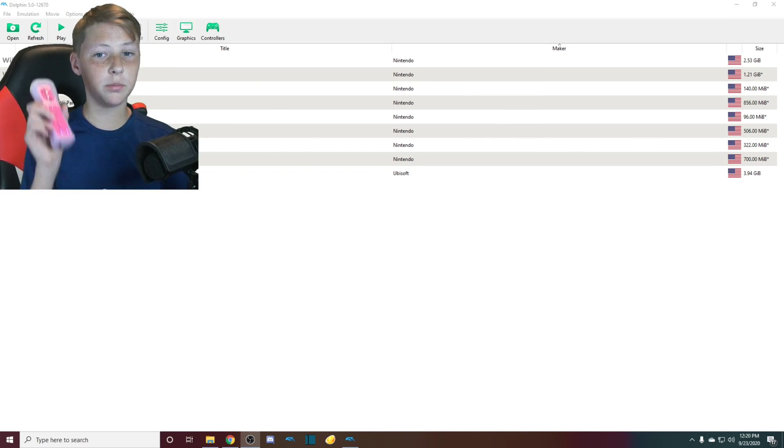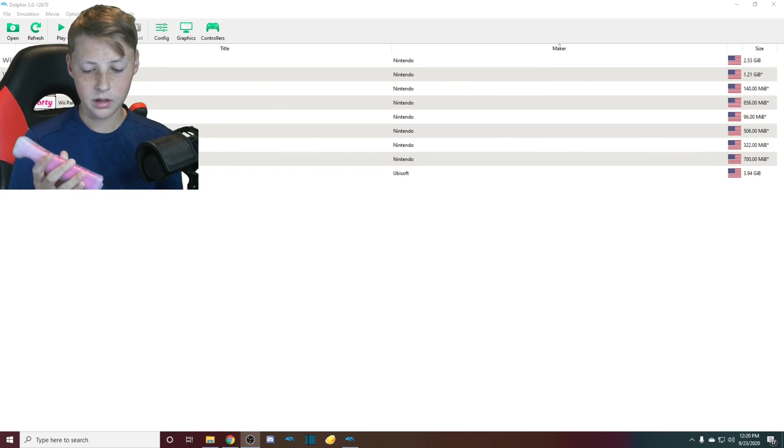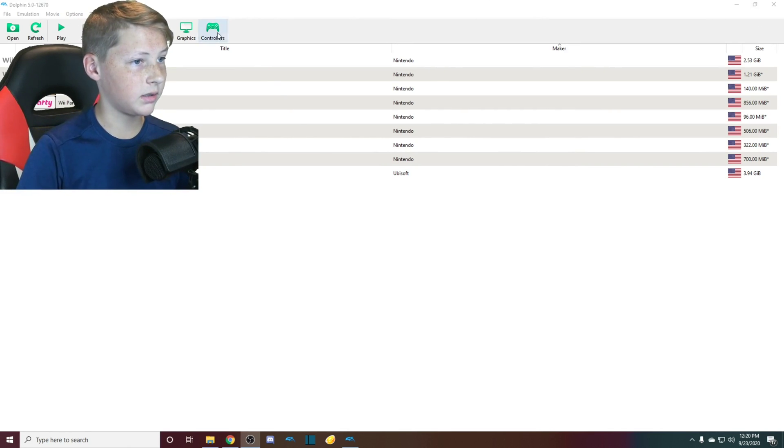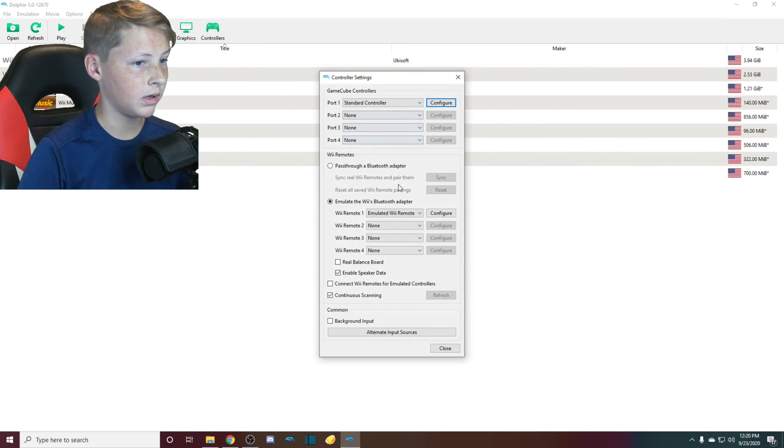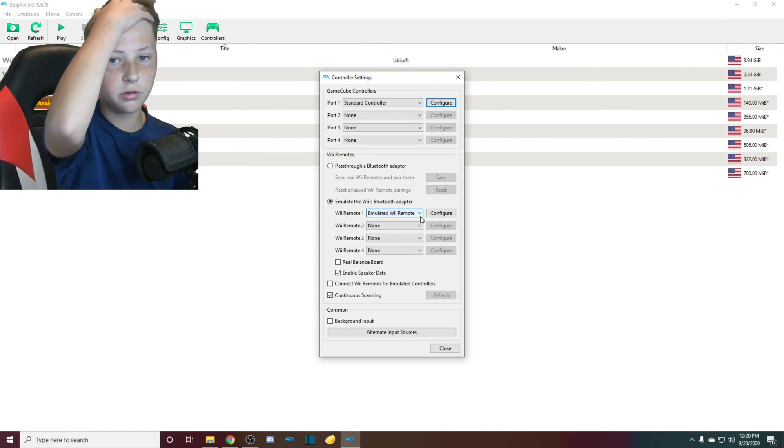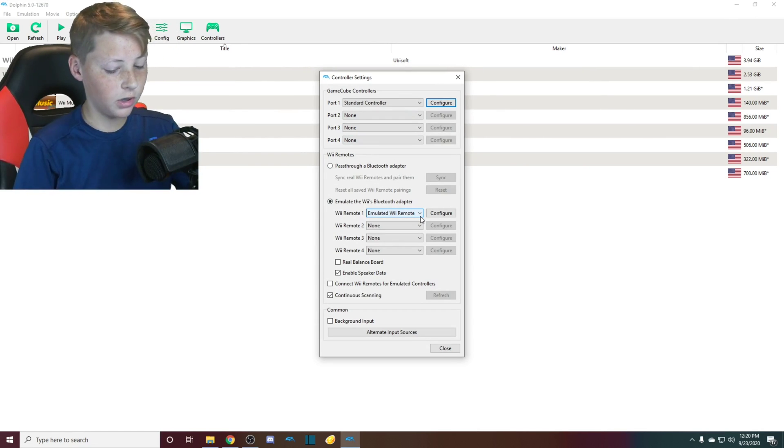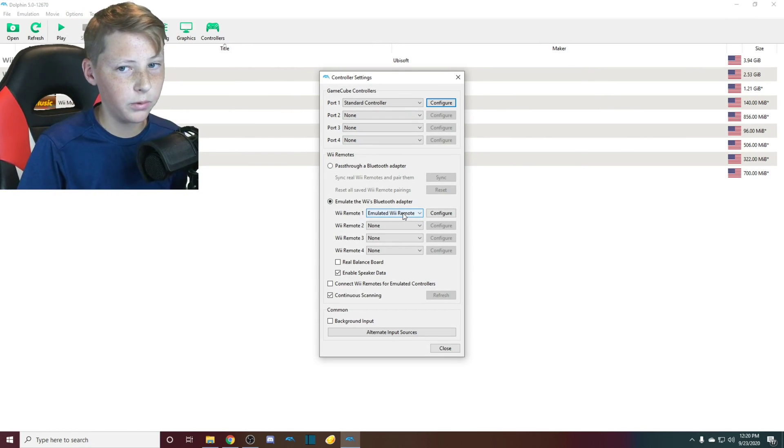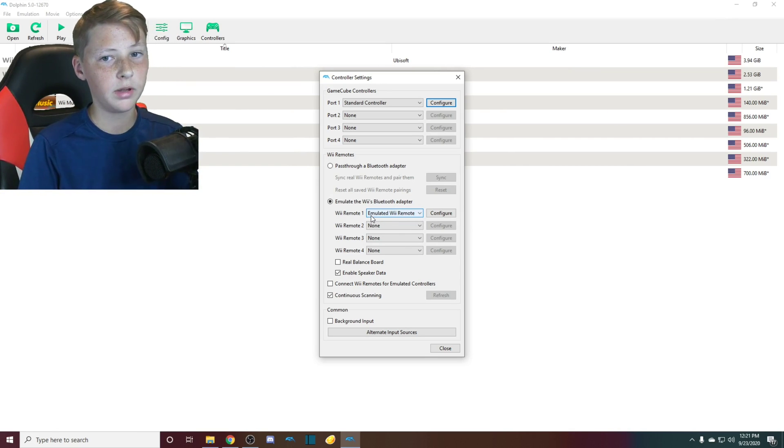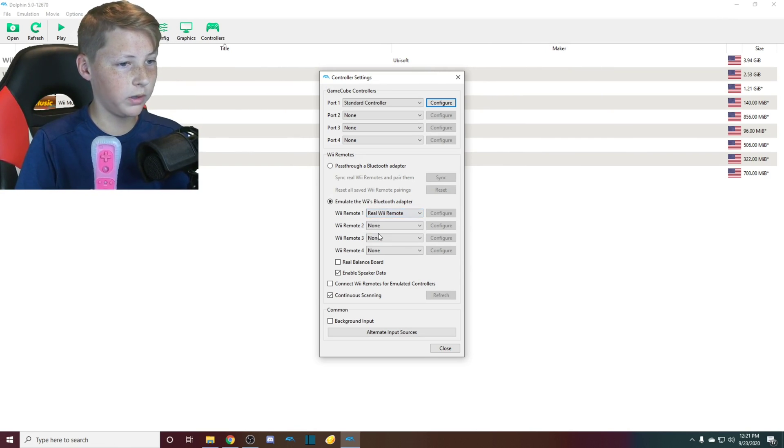If you want to pair a Wii remote with it, all you have to do is go into controllers. You can also do an emulated Wii remote, which means you could use your computer and mouse, but I wouldn't recommend it. If you have a real Wii remote, then this will work. Click real Wii remote.